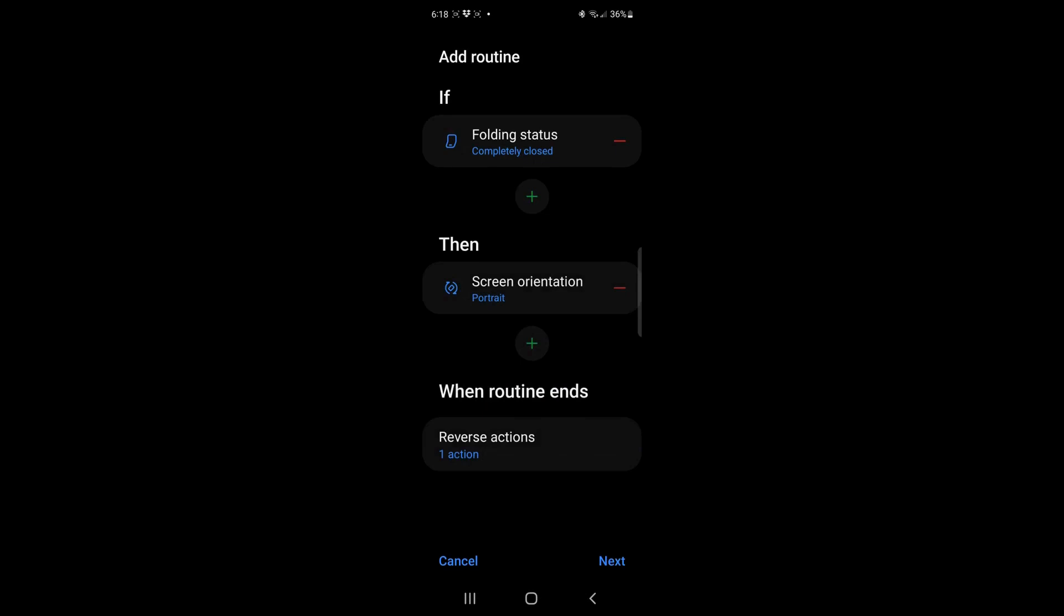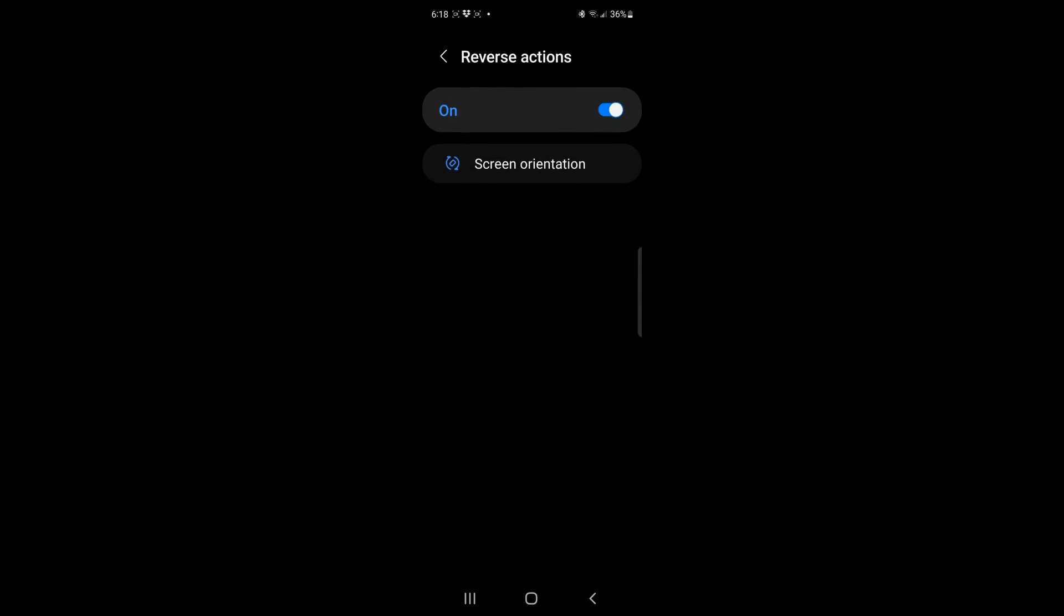When I have the screen closed, I'm going to go ahead and say that. Now, when this routine ends, meaning when I open the phone, what do I want it to do? Now, by default, they have what they call reverse actions, which means if you put it in portrait mode and it was in auto mode,